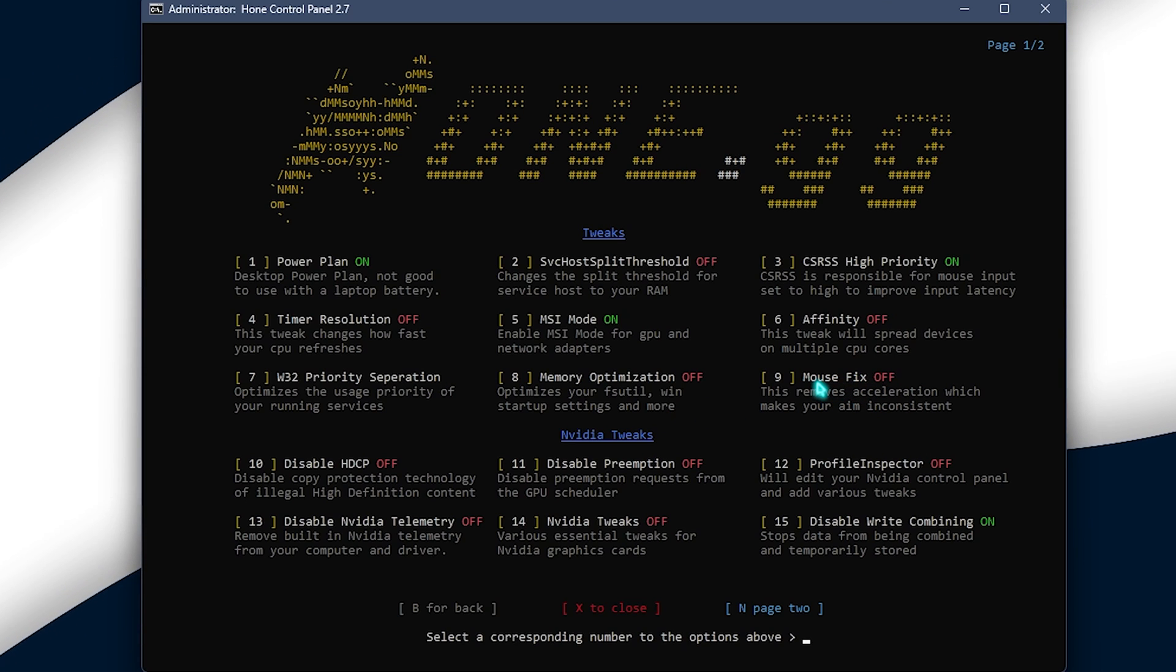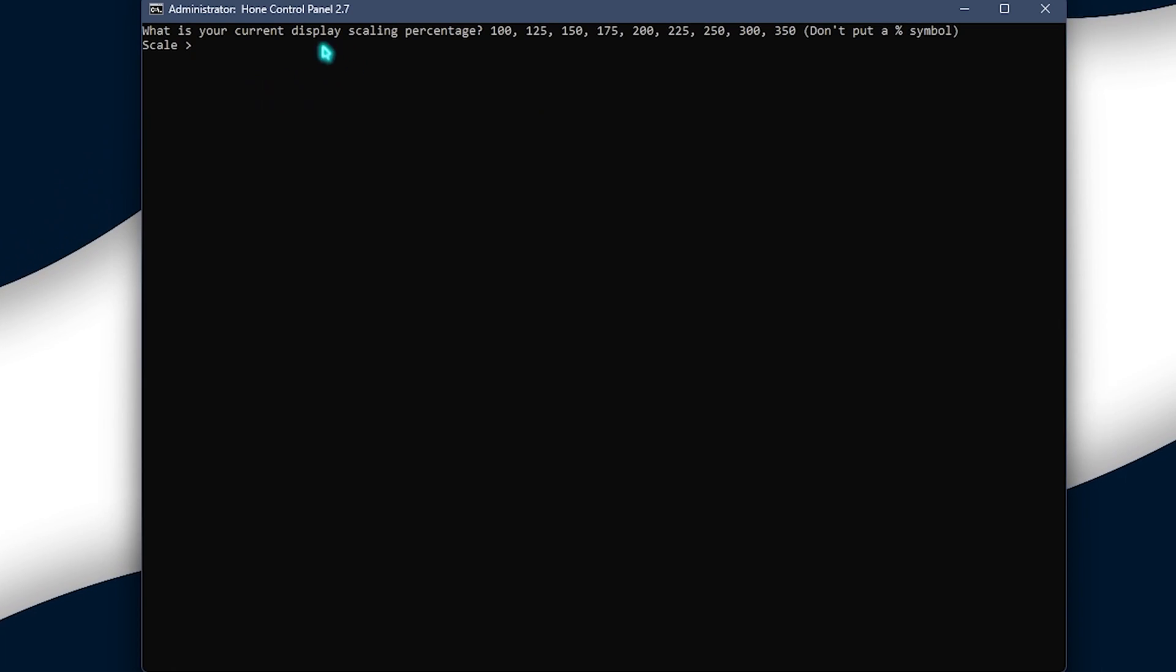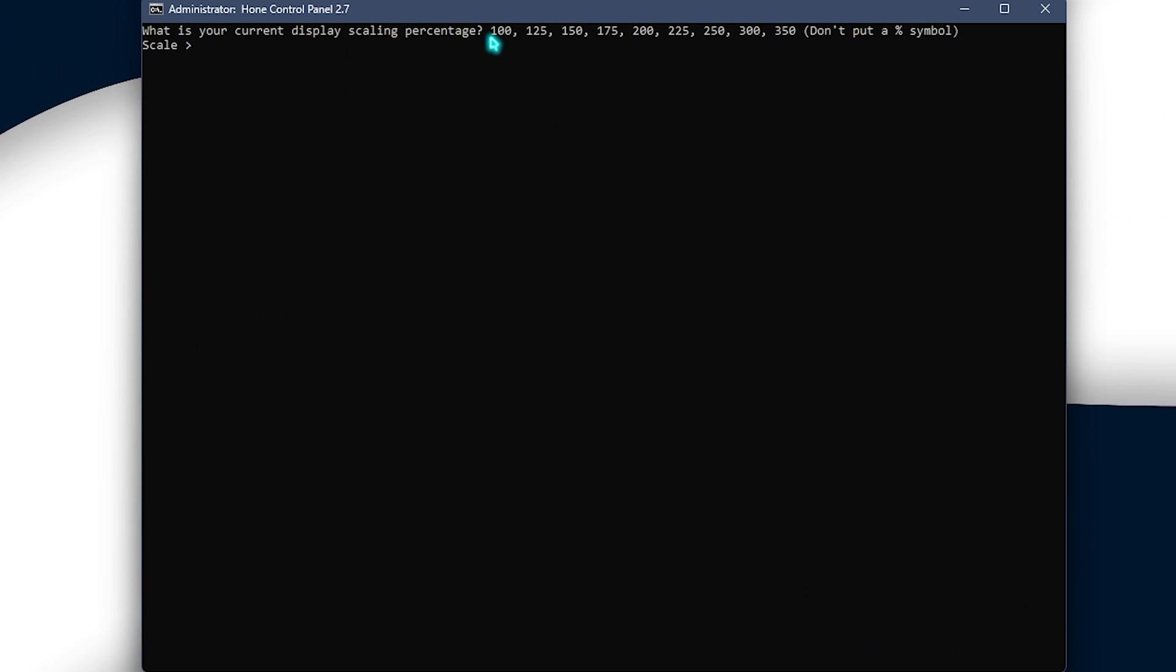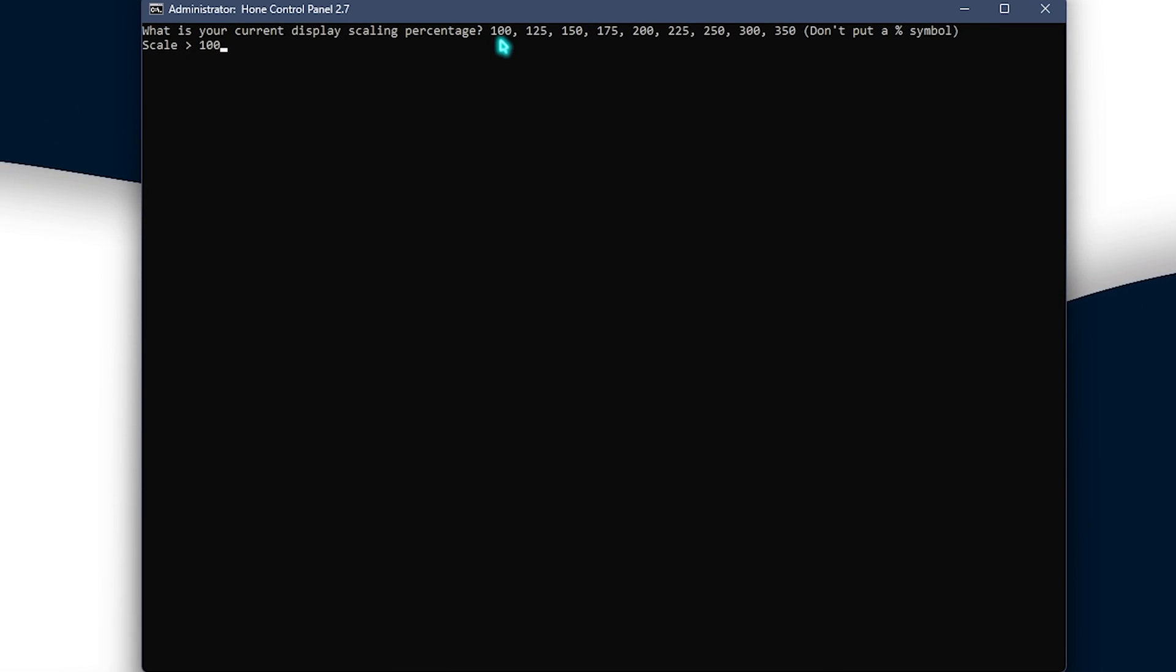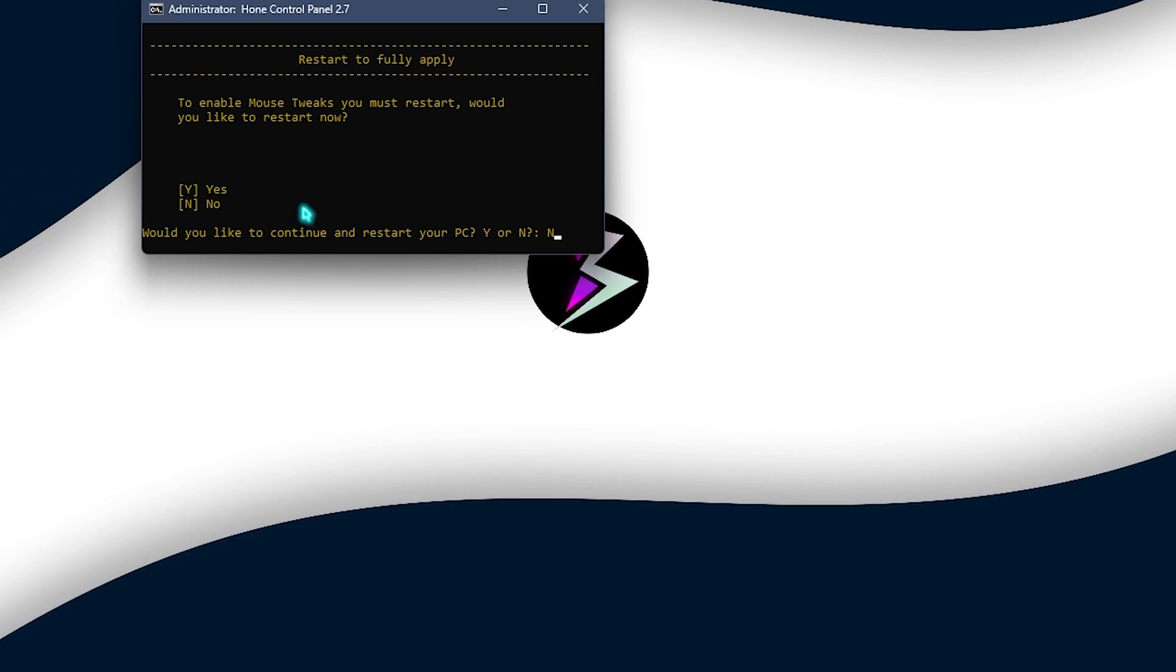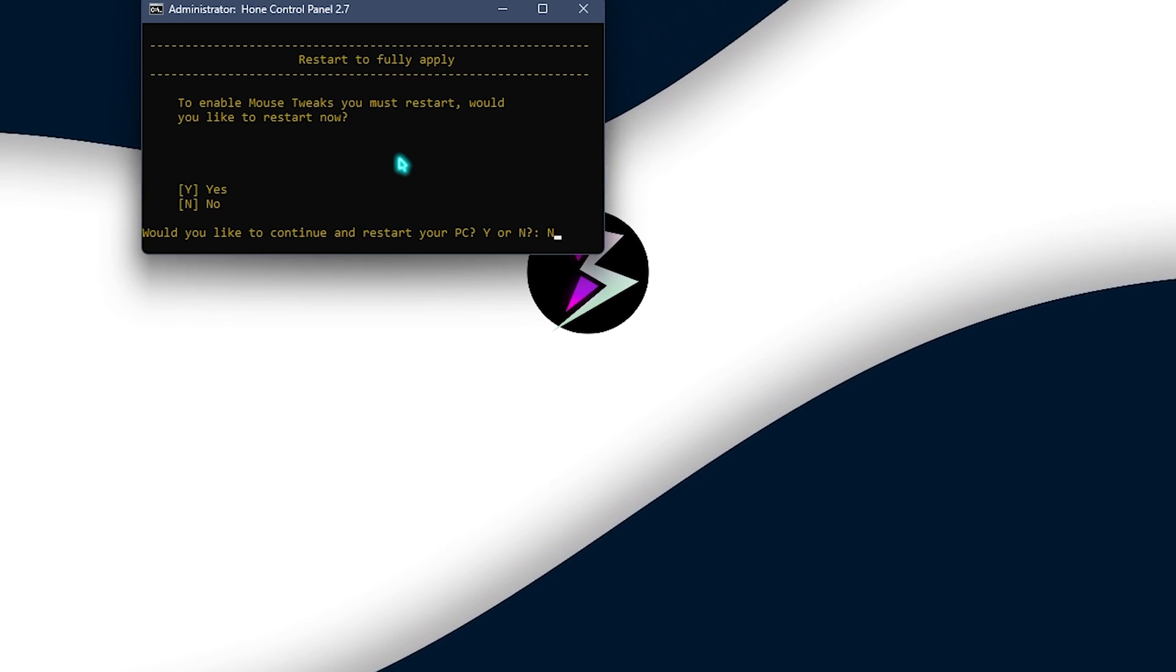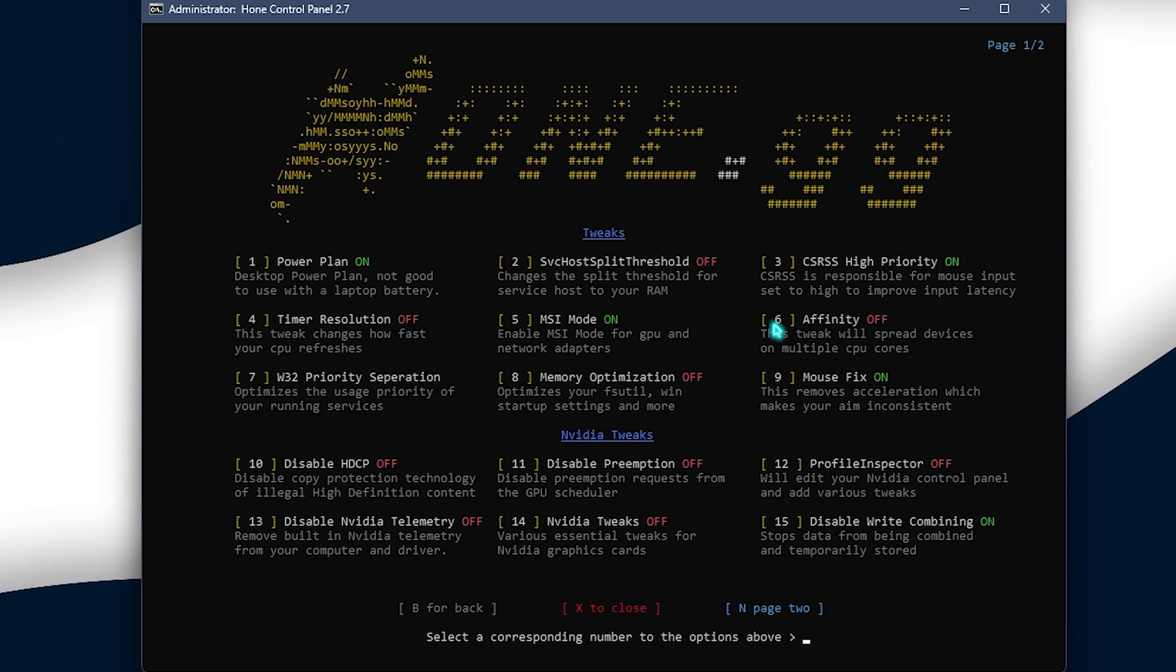Next thing is the mouse fix. So, you need to press nine and press enter and that will ask you for the current display scaling percentage. Now, most of you guys will be using 100% display scaling. So, simply press 100 over here and press enter and over here you need to press N because we're going to restart our PC later and then simply click on enter and that will optimize your mouse fix.